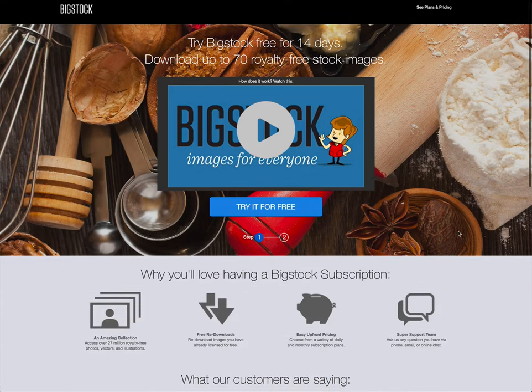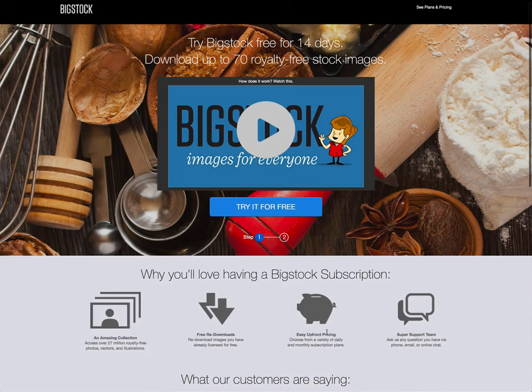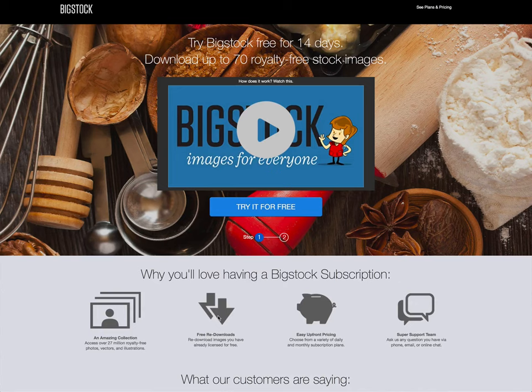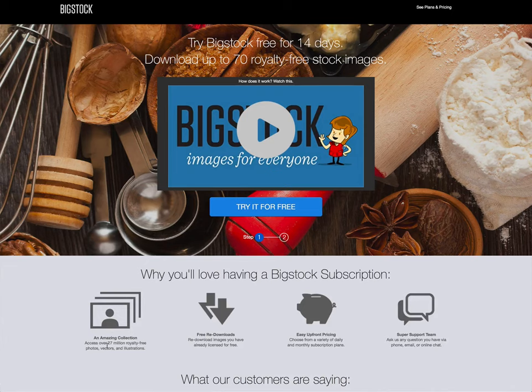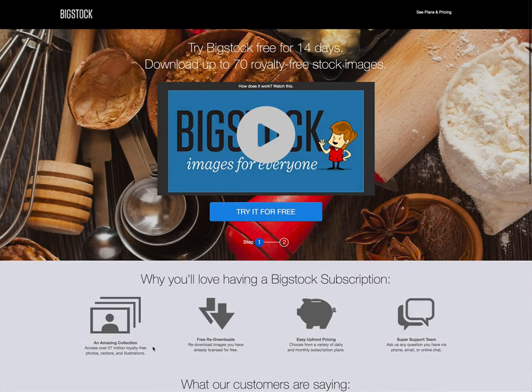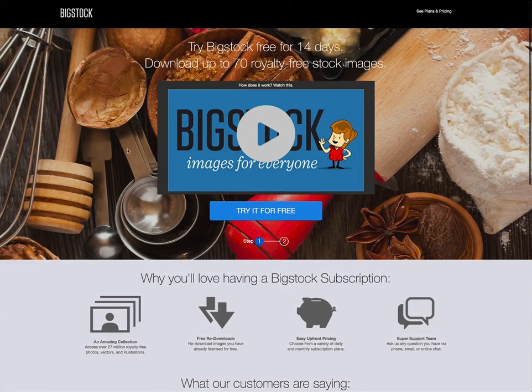They have really good support if you need it. They have upfront pricing. It tells you about that right here. You can get free re-downloads, which like I said, that is not available on every stock photo client. So that's kind of an important thing. And then they have an amazing collection. They have 27 million royalty free photos. And they also have vectors and illustrations.